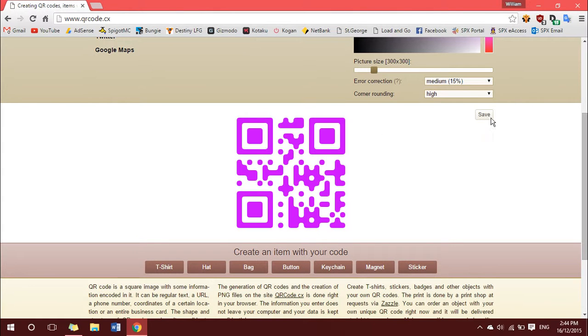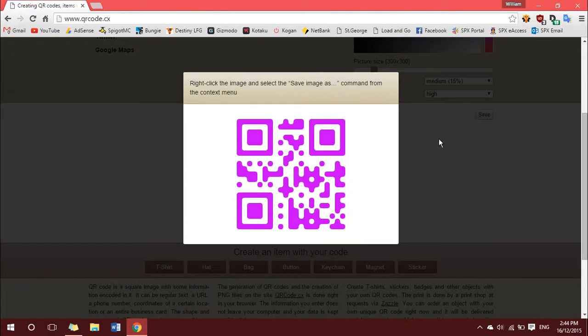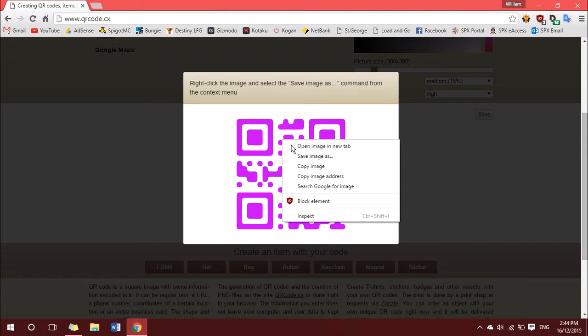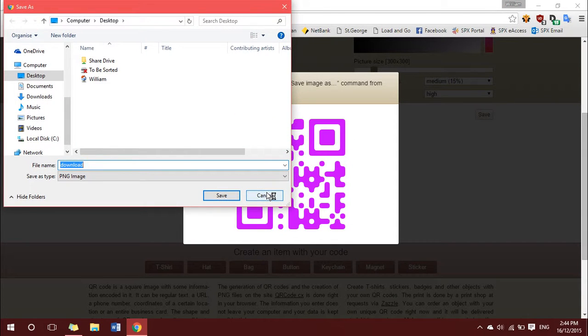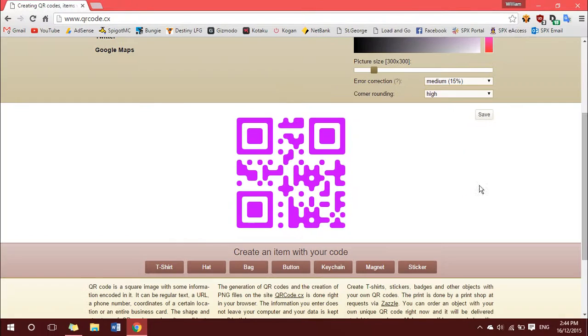And then once you're done with that, hit save, and then just click save as PNG, right click, save image as, and then you can go ahead and save that like normal. So that's how easy it is to add color to a QR code.